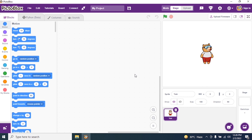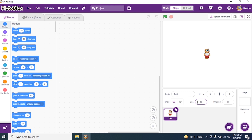We have our sprite whose name is Toby in our Pictoblock interface. By default, the size of Toby is 100. I will make it slightly smaller — I will make it 15 and press enter. So the size of Toby became smaller.